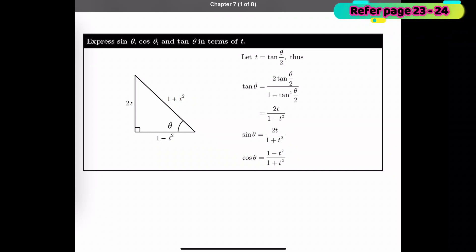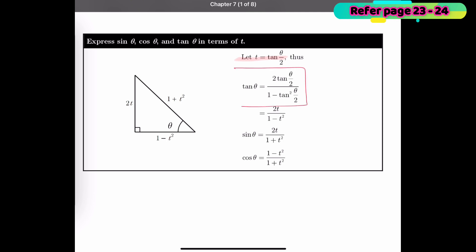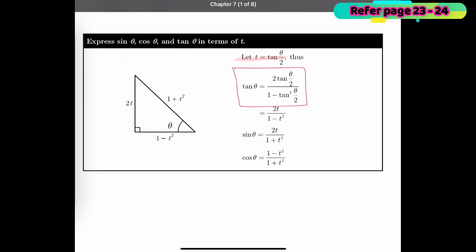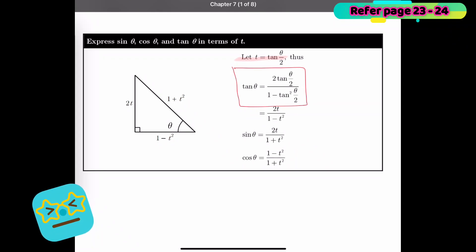We are going to learn how to express sin θ, cos θ, and tan θ in terms of t. First, we let t equal tan(θ/2). By using the half-angle formula for tan θ, we get tan θ equals 2·tan(θ/2) over 1 minus tan²(θ/2). Substituting t = tan(θ/2), this becomes 2t over 1 minus t².